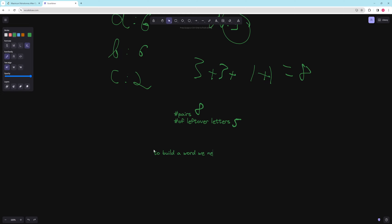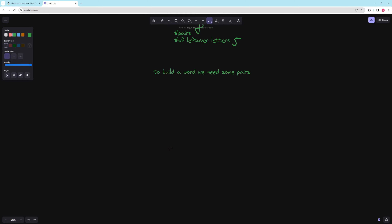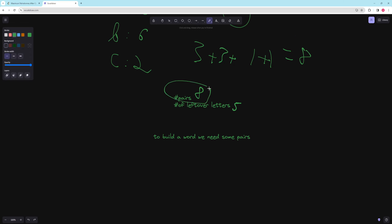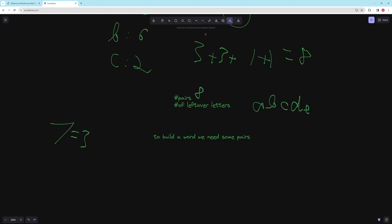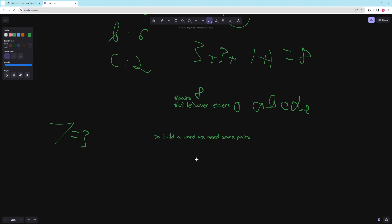To build a word, we need some pairs and we figure out if it needs to be odd or even. For an even word it's straightforward — check if you have enough pairs. For an odd word, say length seven, we need three pairs and one leftover letter. We always want to take that extra letter from our leftover letters first because those can't be used in pairs. So if we have leftover letters like one A, one B, one C, one D, one E, we be greedy and pull from those for the odd palindrome center.